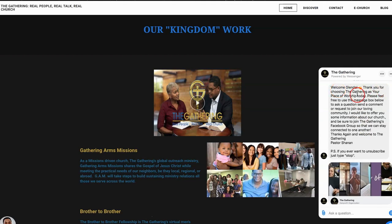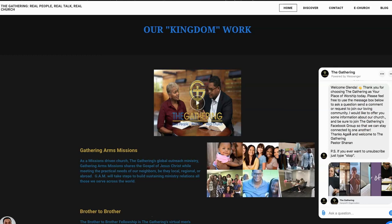Welcome Glenda! Thank you for choosing the gathering as your place of worship today. Please feel free to use the message box below to ask a question, send a comment, or request to join our loving community. I would like to offer you some information about our church and be sure to join the gatherings Facebook group so that we can stay connected to one another. Thanks again and welcome to the gathering.